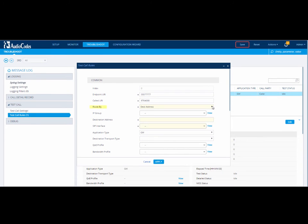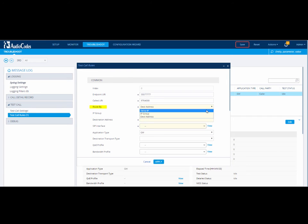The Route By field defines how you are going to route the test call to the Endpoint. The Route By drop-down list displays three options. If you select Tel to IP, you need to configure the route in the Routing Table page.